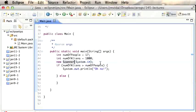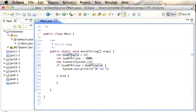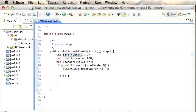Quick Fix doesn't only fix errors. If you go over a variable and invoke Quick Fix, it gives you options to rename that variable in the file or in the workspace. If you choose the file option, you can rename the variable and it changes everywhere throughout the file. This is very useful when you have a variable you're using a lot and want to rename it — for example, renaming it to 'totalNumberOfPeople'.